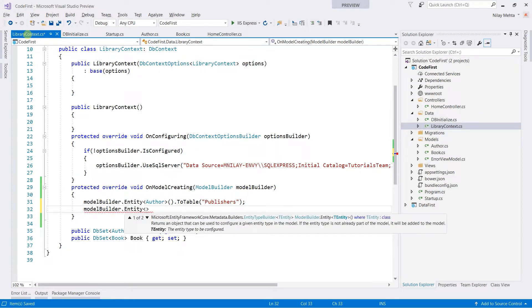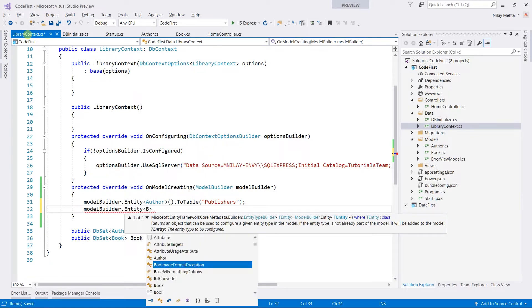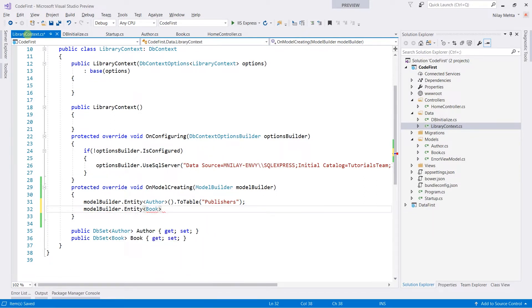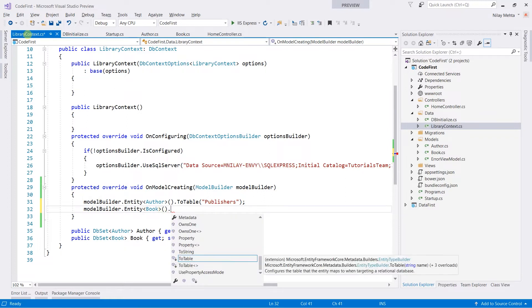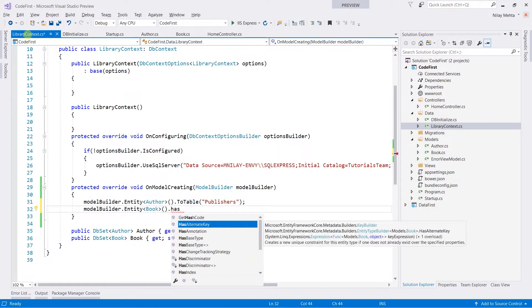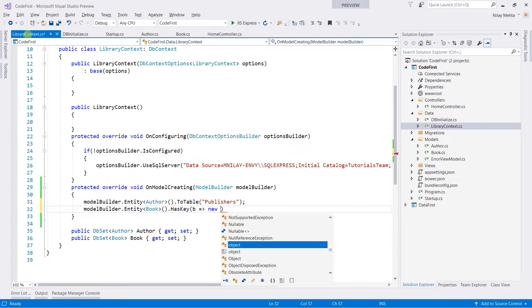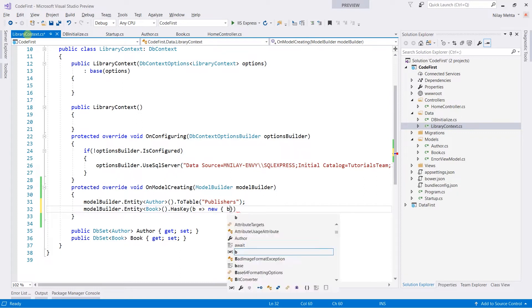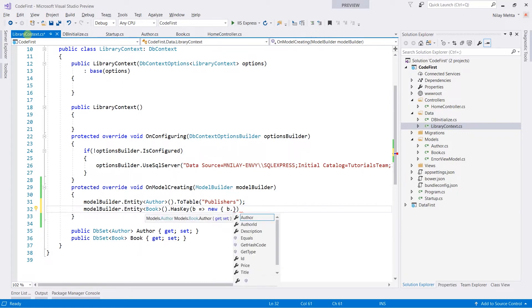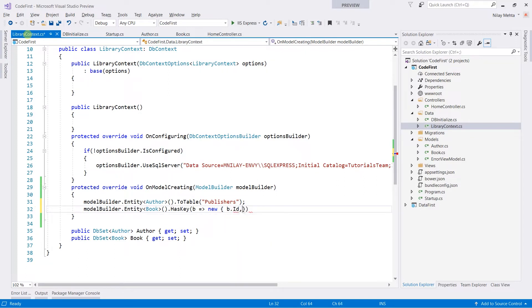I am going to assign a key on the book id as well as the author id. Retrieving the book model and calling the hasKey function. Within the parenthesis, I am going to write a lambda expression in which I specify the properties — id as well as the author id — on which I am going to add the key.